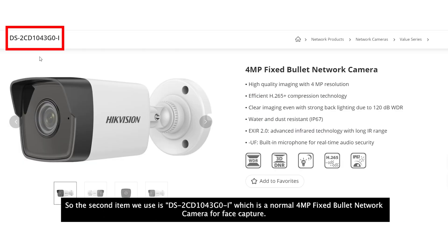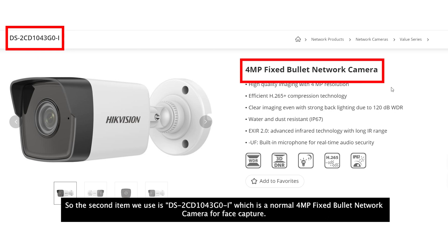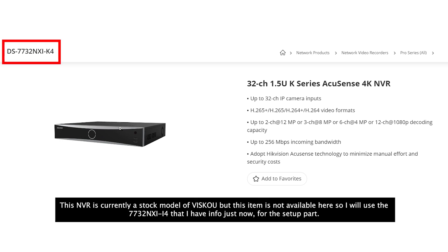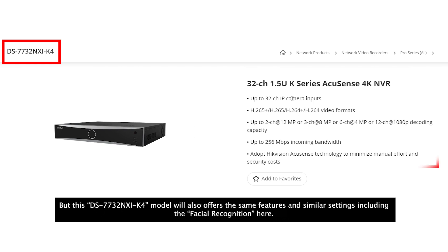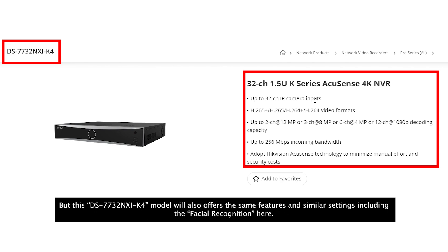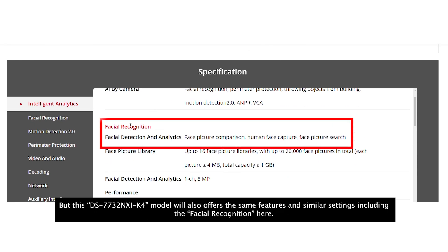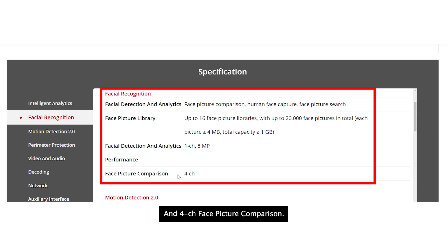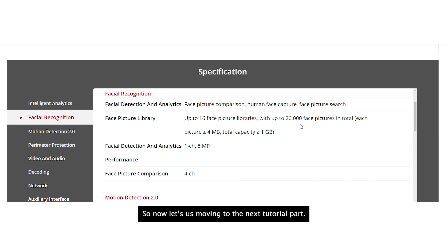The second item we use is the 2CD1043 which is a normal 4MP fixed bullet network camera for face capture. There is another NVR model called 7732-NSII-K4. This K4 model is a current stock model but is not available here, so I will use the 7732-NSII4 for the setup. The K4 model offers the same features and similar settings including facial recognition — face picture comparison, human face capture, face picture search, face library, up to 1-channel 8MP face capture, and 4-channel face picture comparisons.